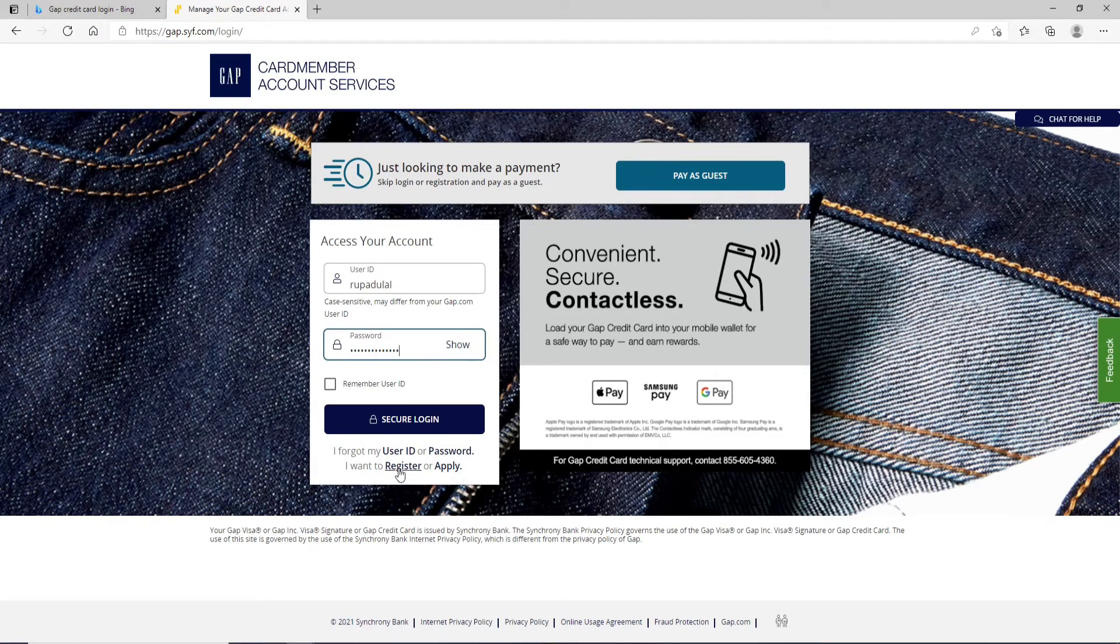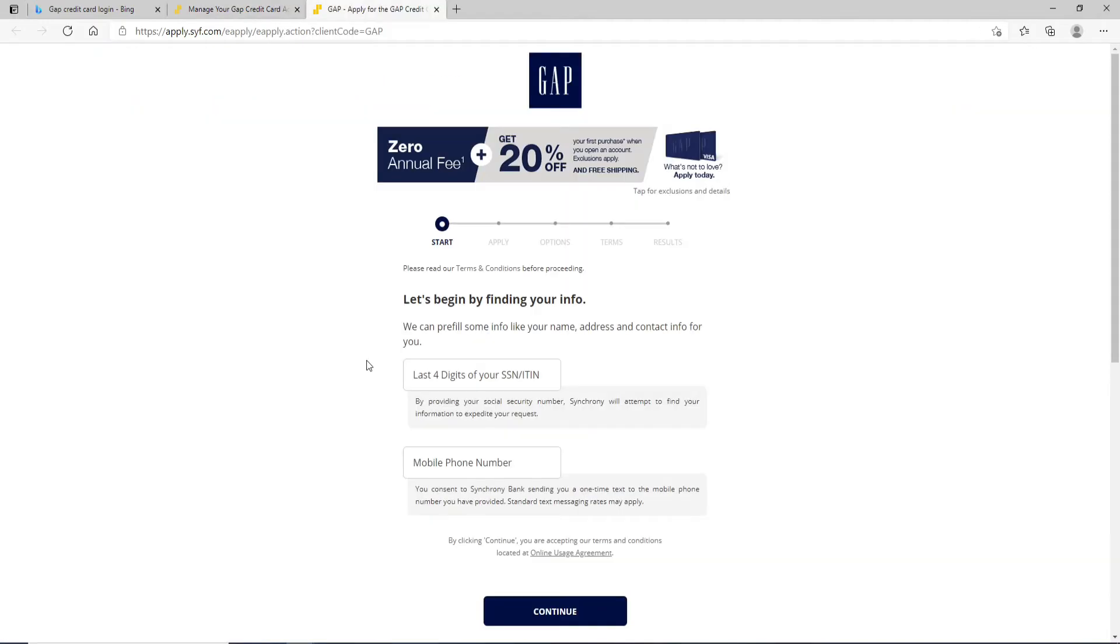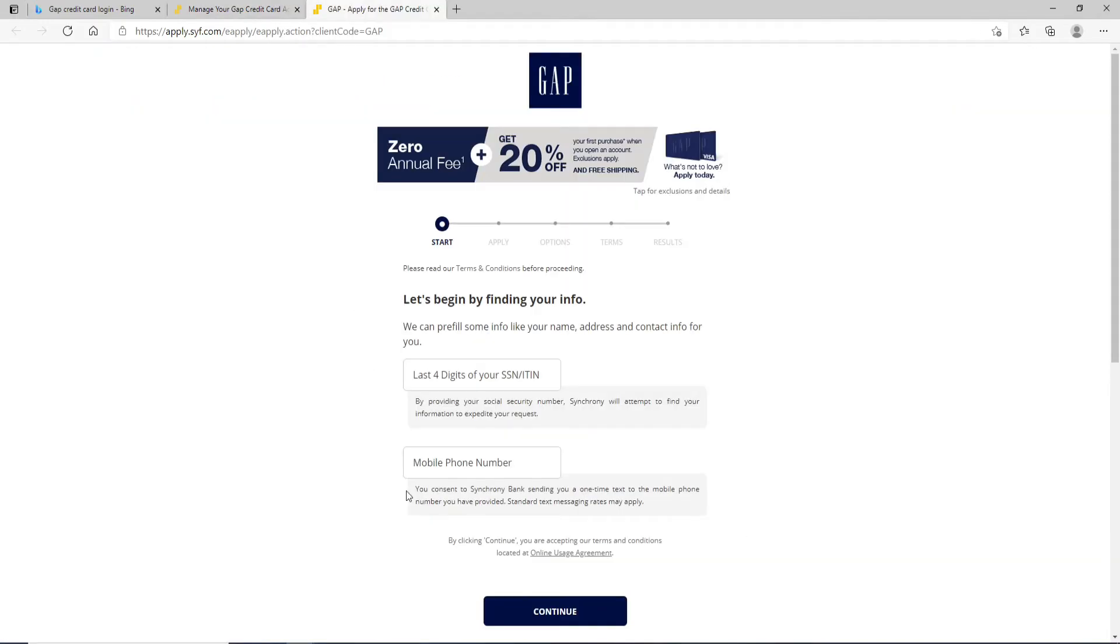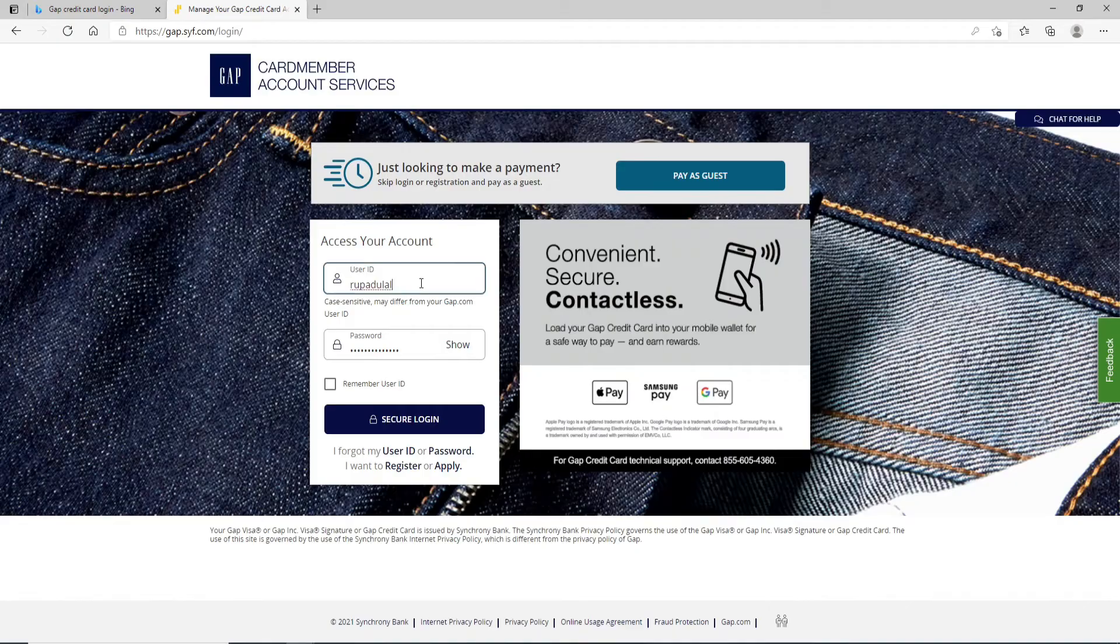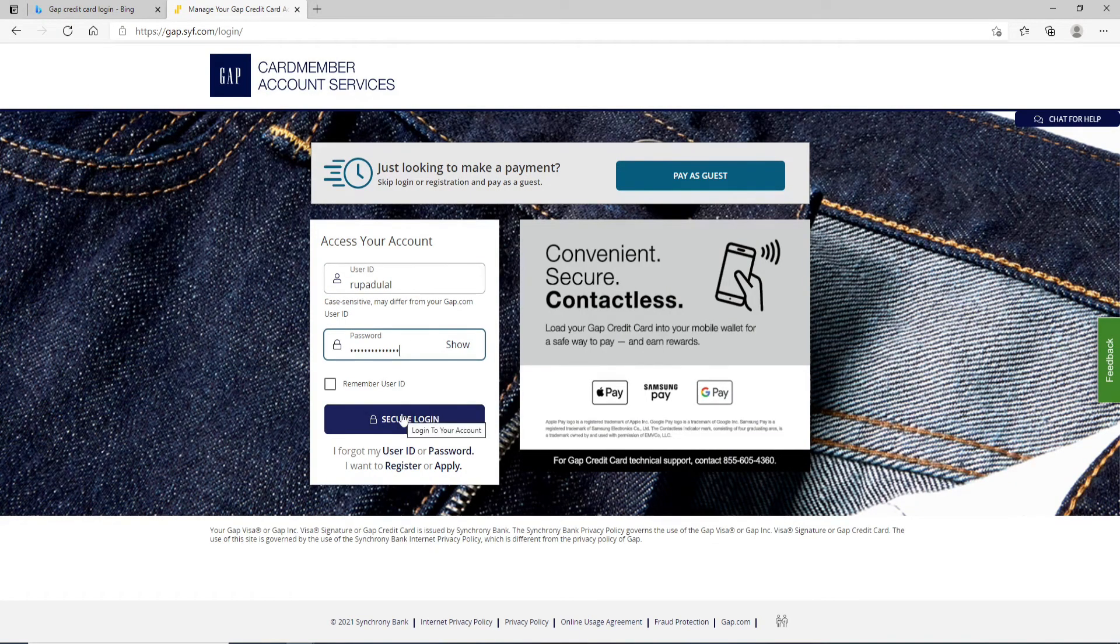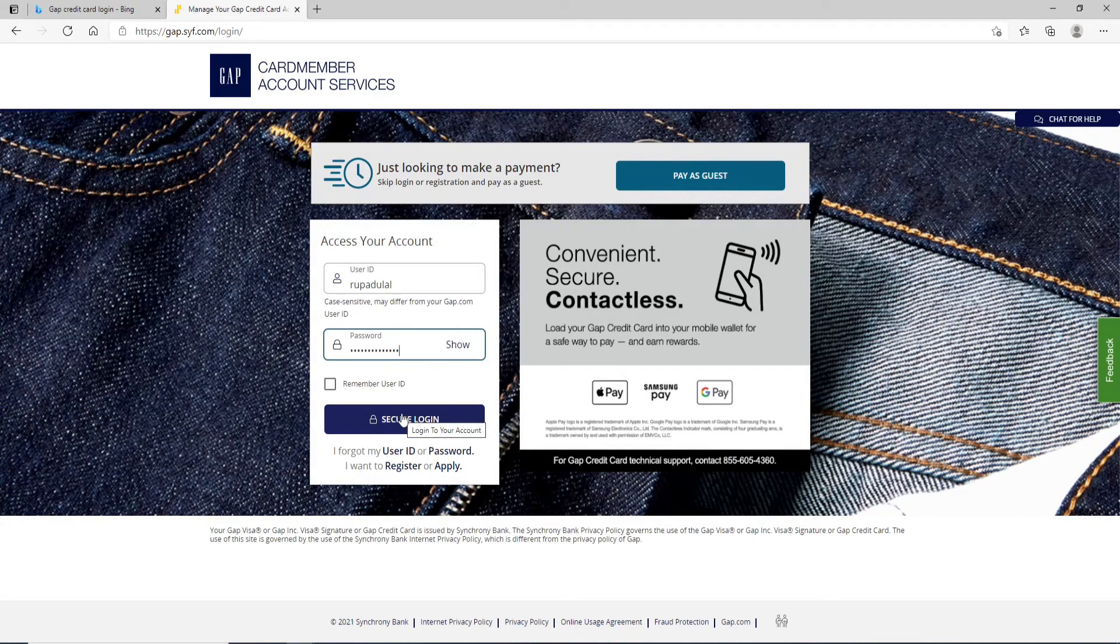If you don't have an account yet, then you can click on I want to register link or apply. Enter your information and you'll be able to register to a new account. After you're sure you've typed in all the credentials correctly, click on secure login and you'll be logged in.